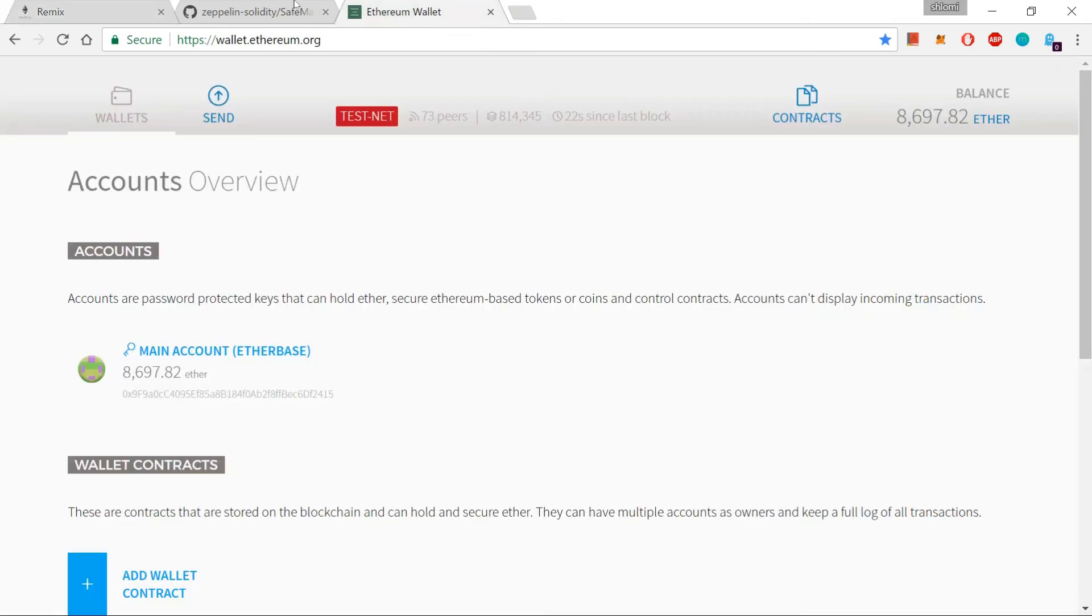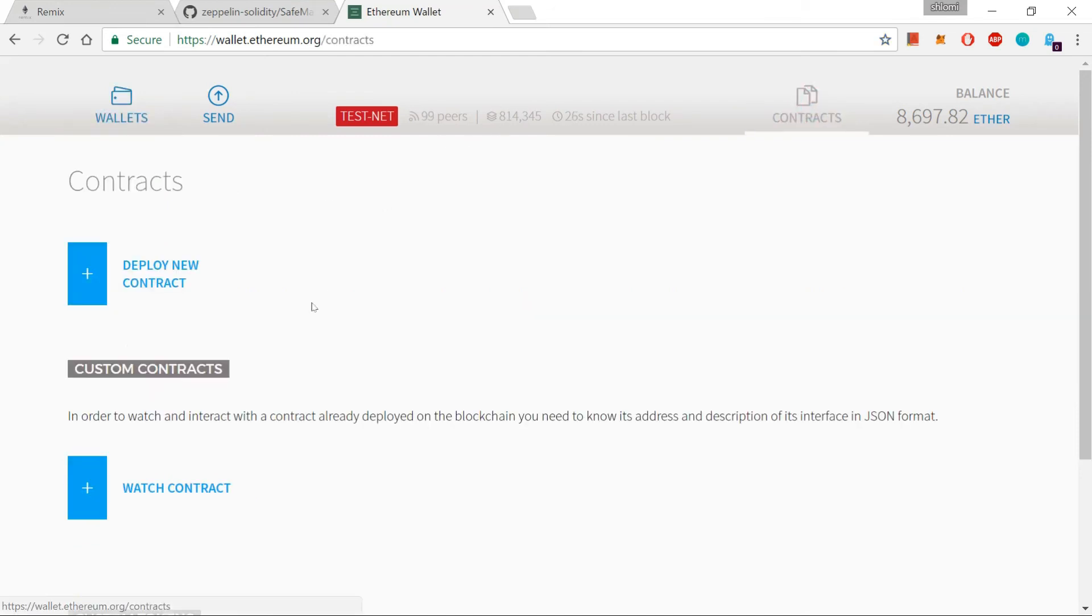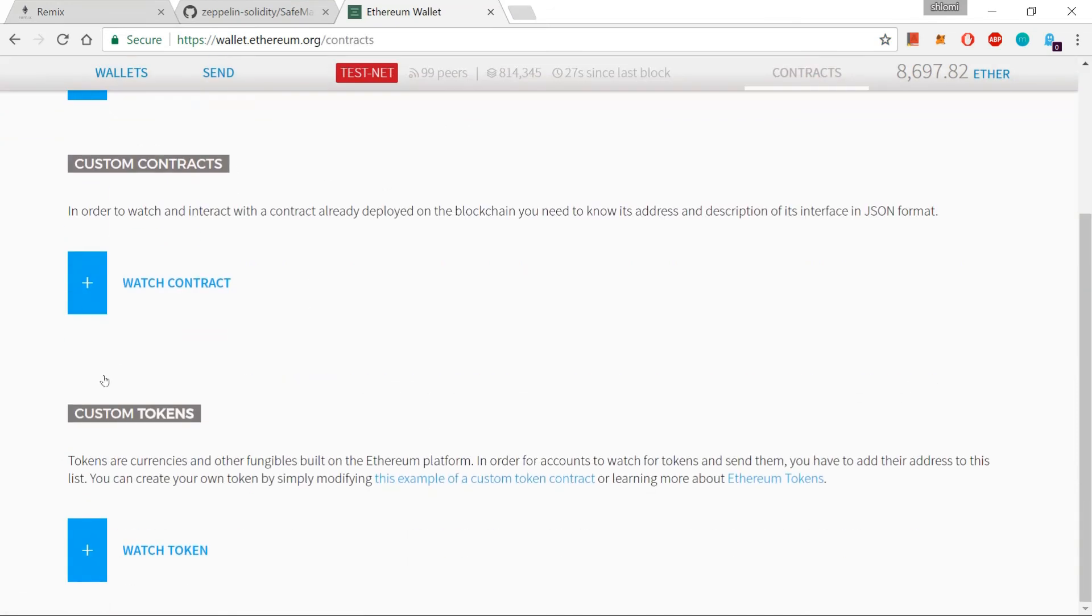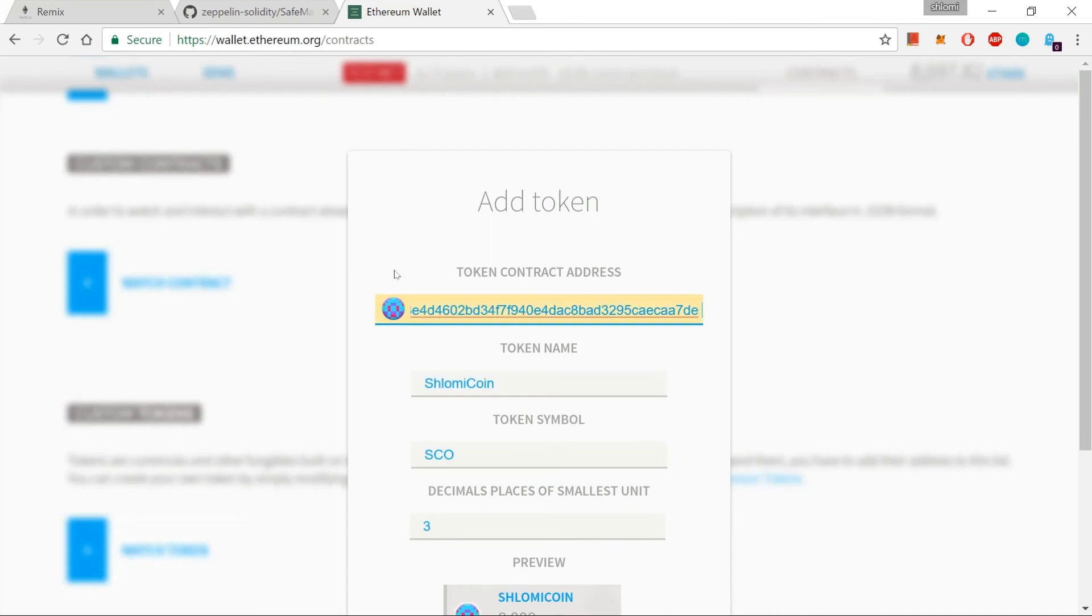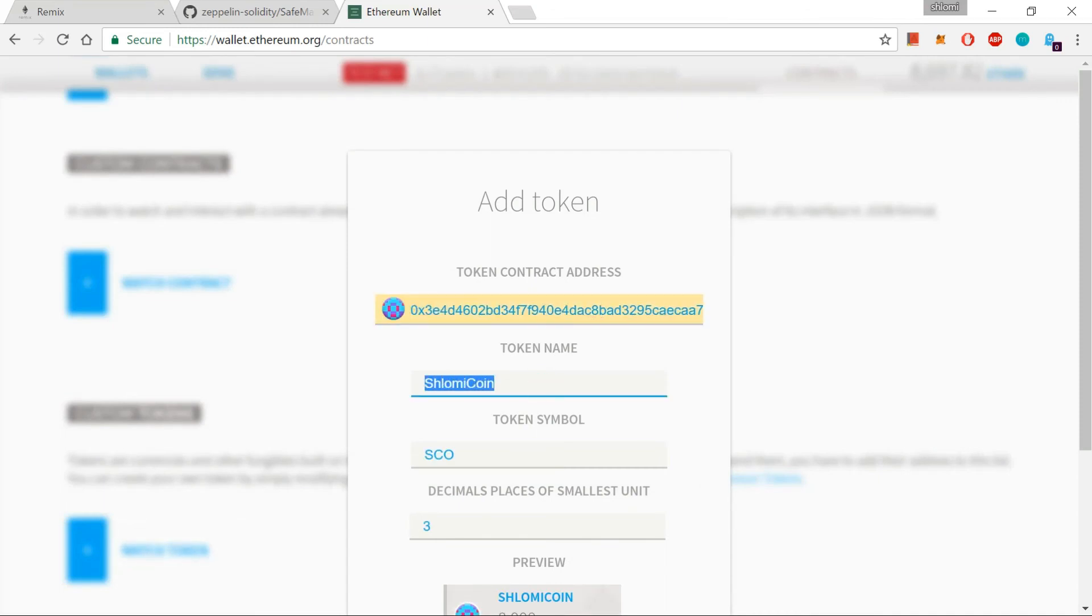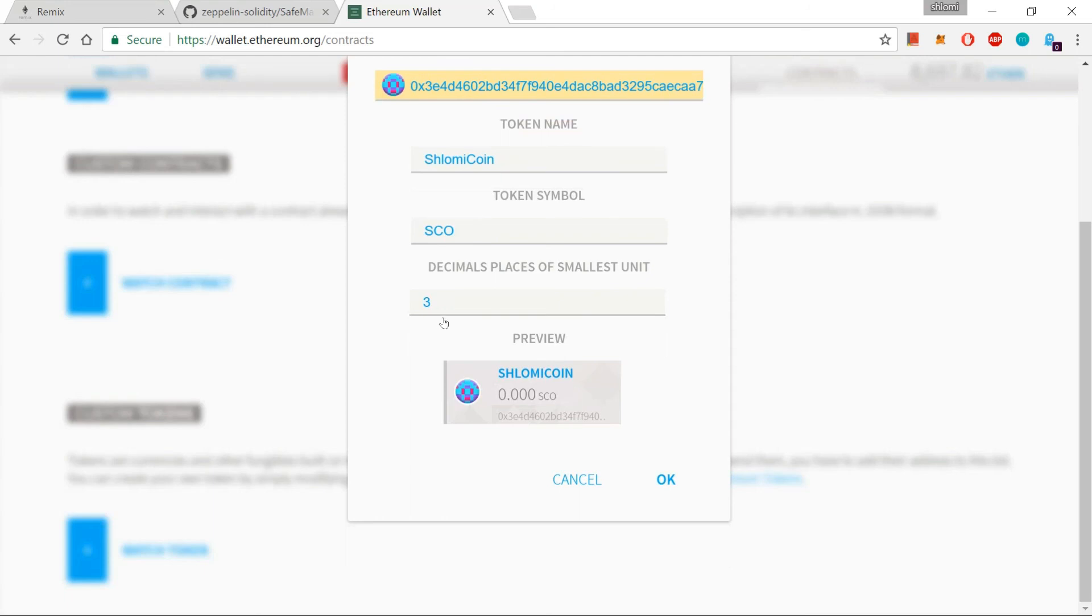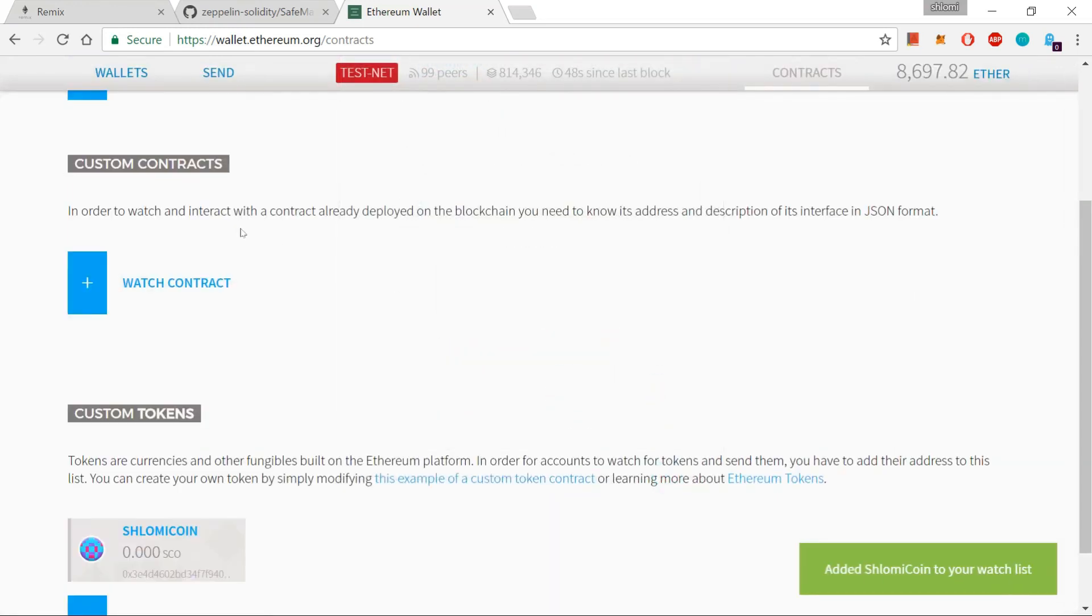And let's go to our Mist wallet. Under contract, we can go to watch token. And I just insert it. And you can immediately see that I got Shlomi coin, SCO, three decimal points. This time I didn't allocate any coins to myself. The initial amount of coin starts with zero. Nobody has any Shlomi coin at the moment.